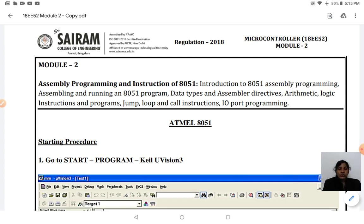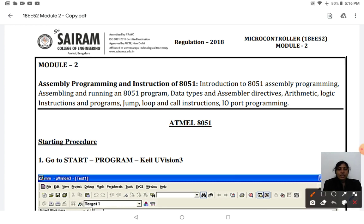We also covered different types of addressing modes and how to use them to navigate our programs. In Module 2, we are going to deal with the programming of the 8051 using mnemonics code. Before we write the program, I wanted to show how exactly the microcontroller screen appears when you are using Keil uVision 3 — the software you are going to use for 8051 programming.